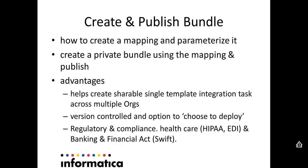There are various advantages of using a bundle. The first and foremost being, when you have a bundle, you create a single template using an integration task or using a mapping which is shareable across multiple orgs. Thereby it reduces the redundancy of having multiple copy of a mapping. Secondly, a bundle can be version controlled, which means the user who is going to deploy has a choice to deploy.